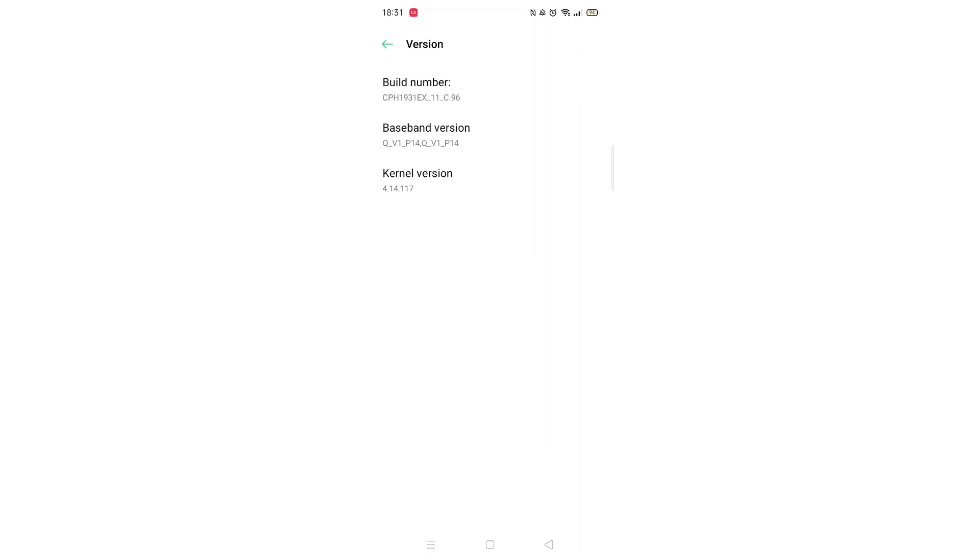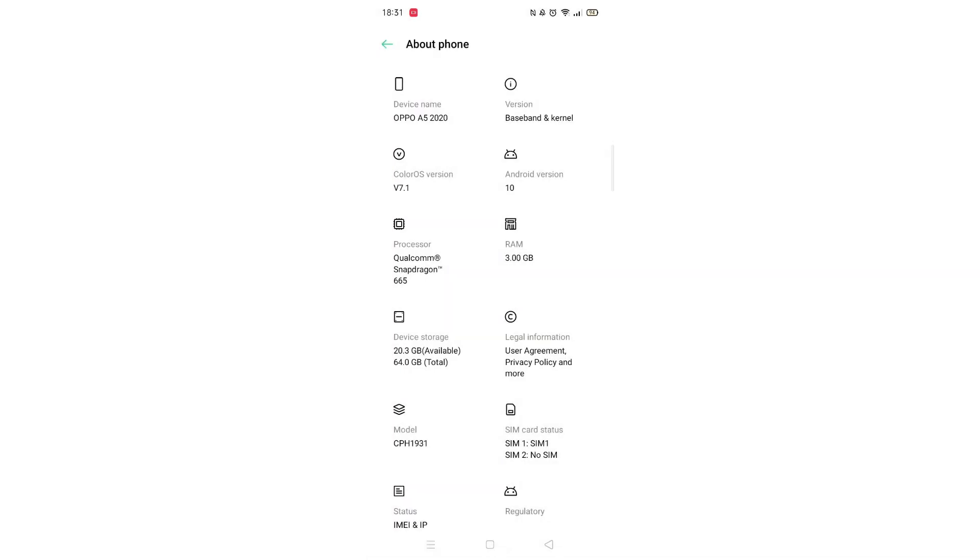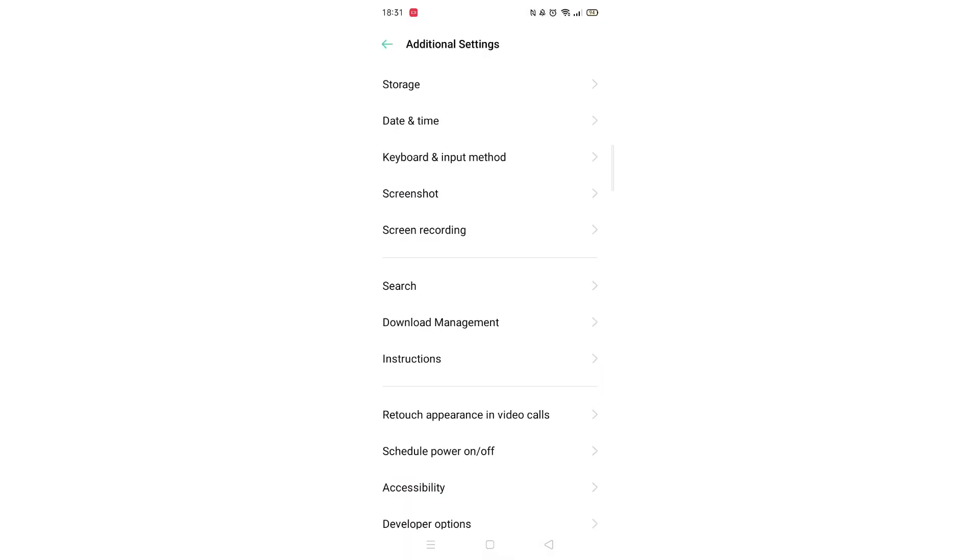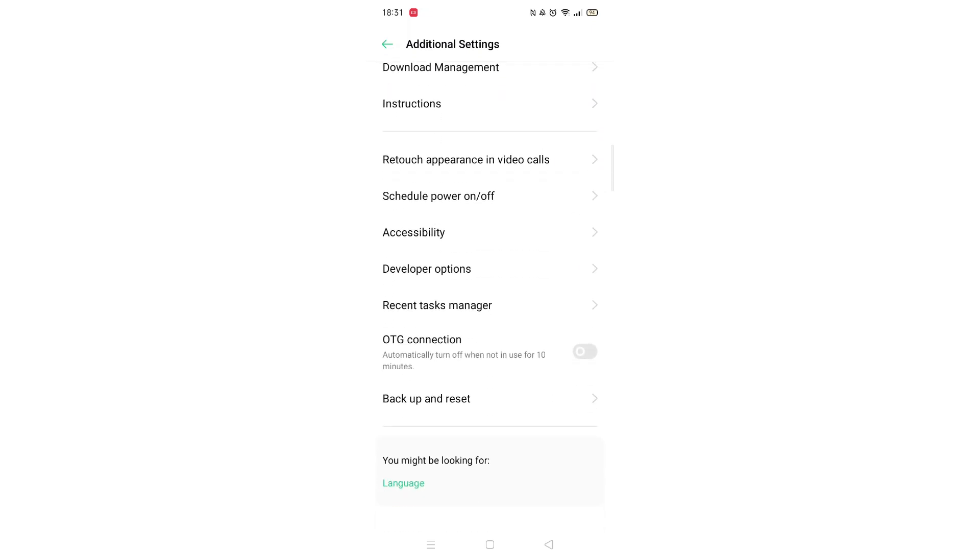Now press the back button to take you back to your phone's settings. Depending on your model of phone, you may see the developer mode at the very bottom. If not, click on Additional Settings.